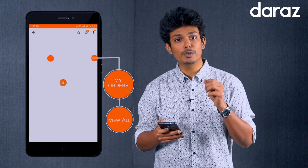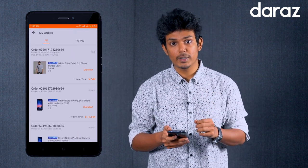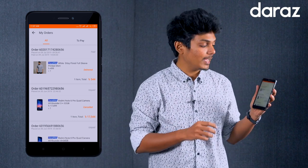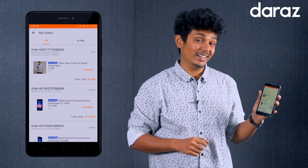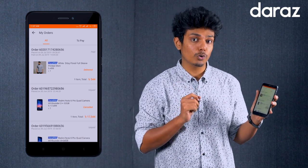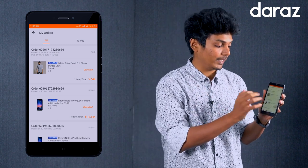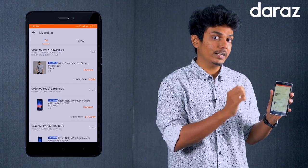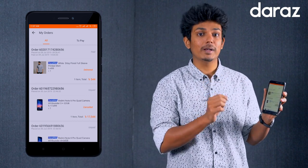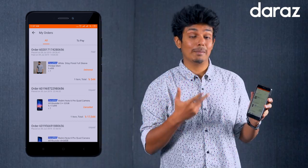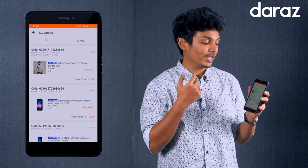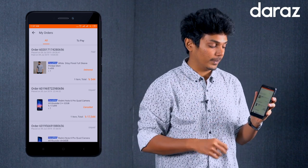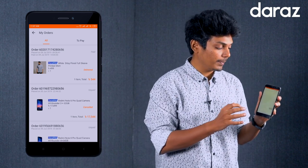From My Orders, find the product you want to review. Select your delivered product to proceed with the photo review.